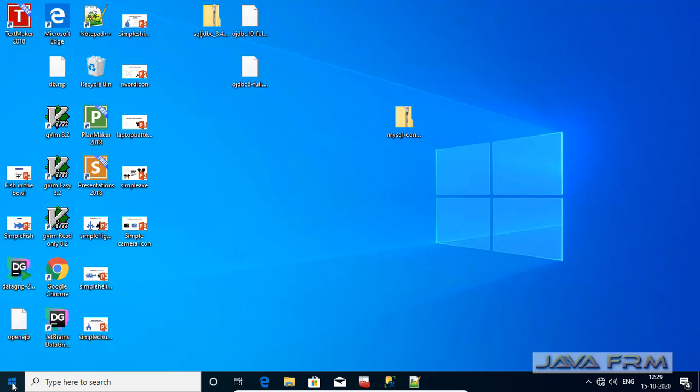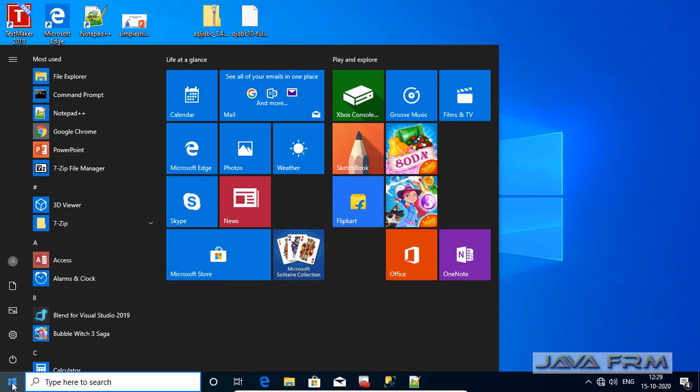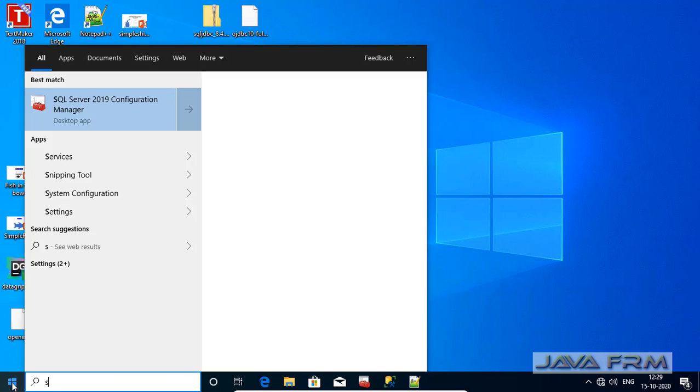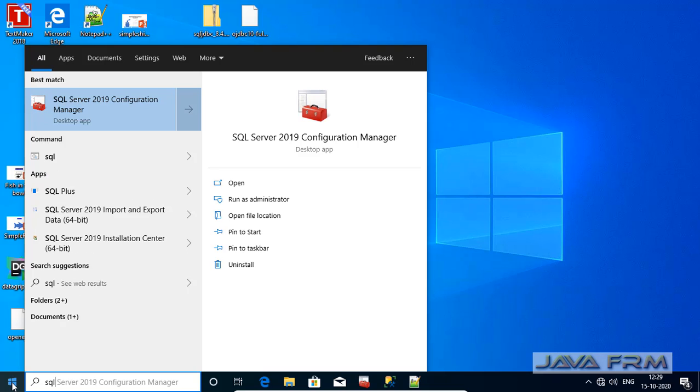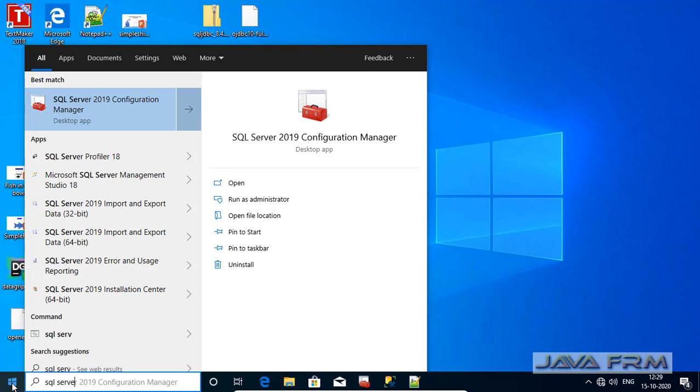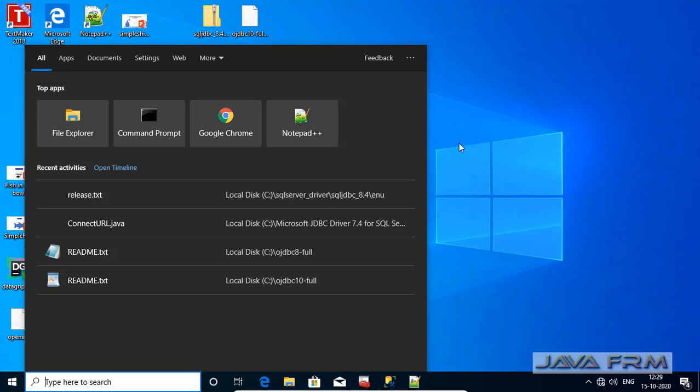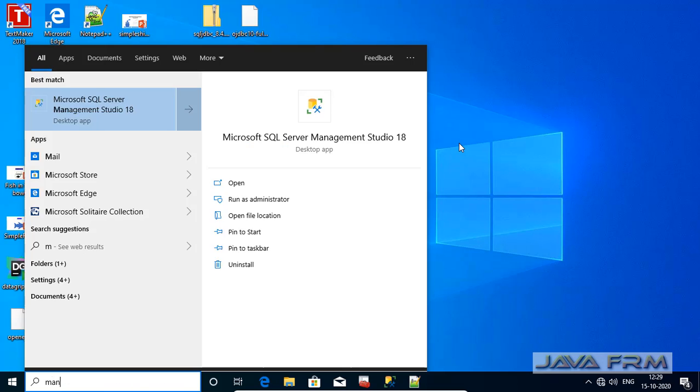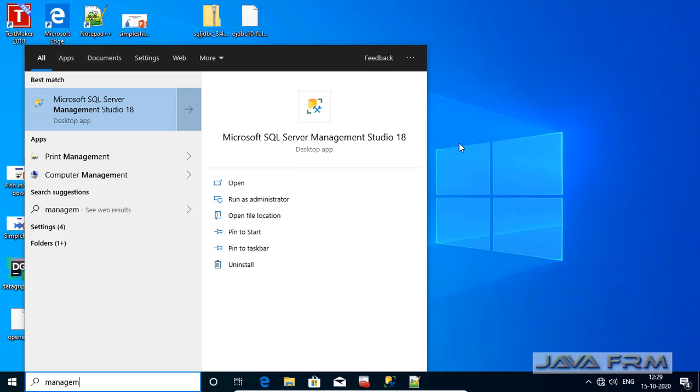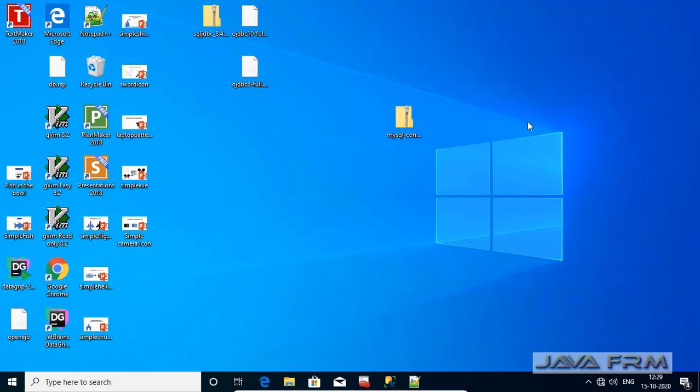Here you can see that I have already installed Microsoft SQL Server 2019 Express Edition on Windows 10. This is SQL Server 2019 Configuration Manager and also I have already installed Microsoft SQL Server Management Studio 18.4.